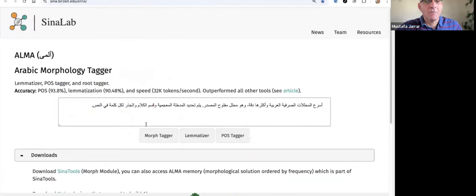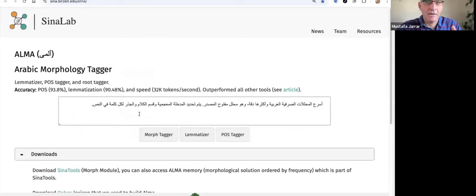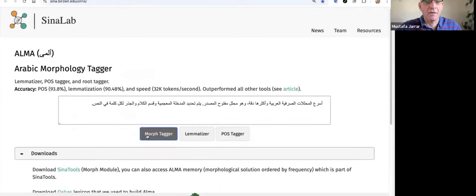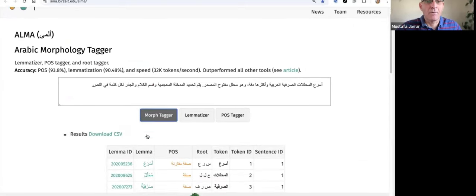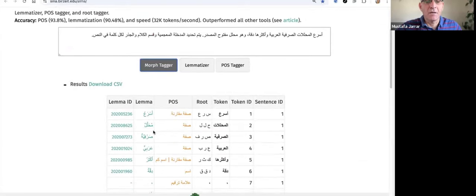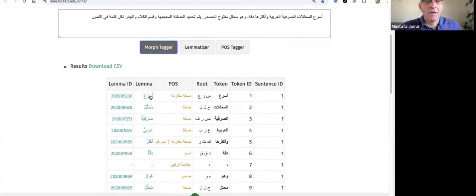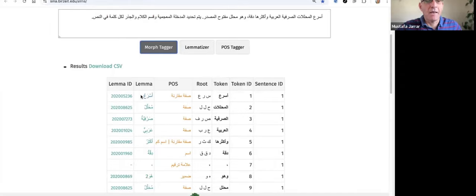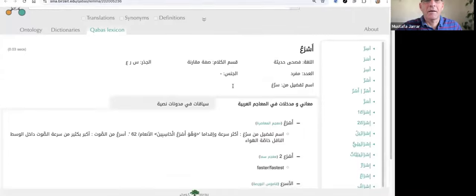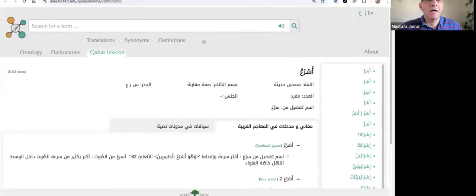So this is a demo. By the way, you can use this demo. You can copy paste about 30,000 tokens and it will work. It is very fast, as you see. So here are the tags, the POS, the lemma. And by the way, the lemma, these are in Kabbas lemmas.